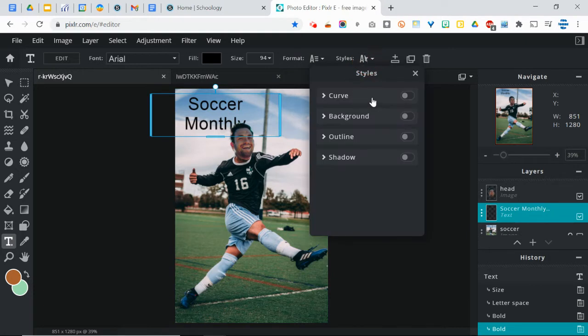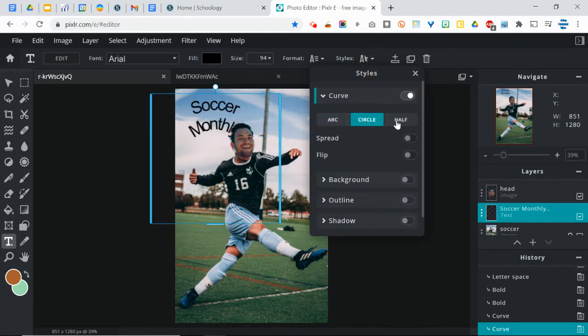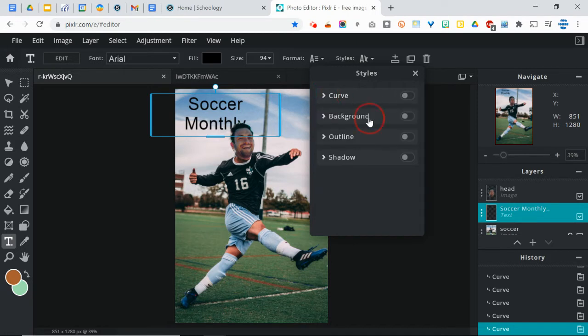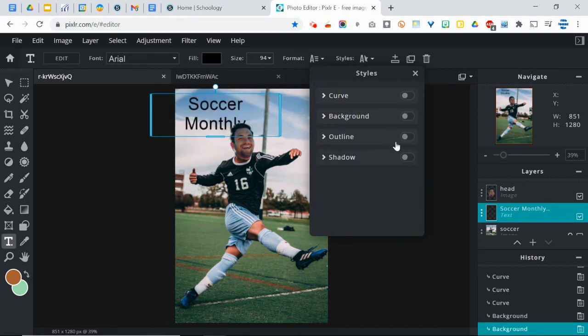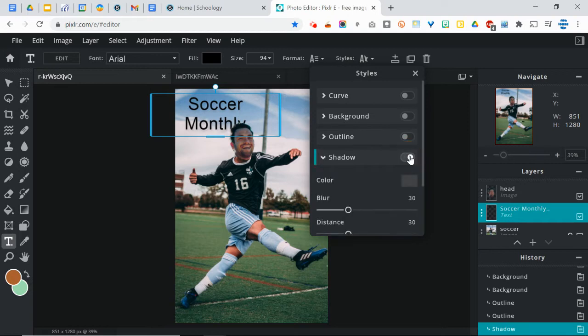You can change the styles and you can give it a curve feature, which is kind of interesting. You can give it a background color, which I don't really like. You can give it an outline, you can give it a drop shadow, which I usually will use.